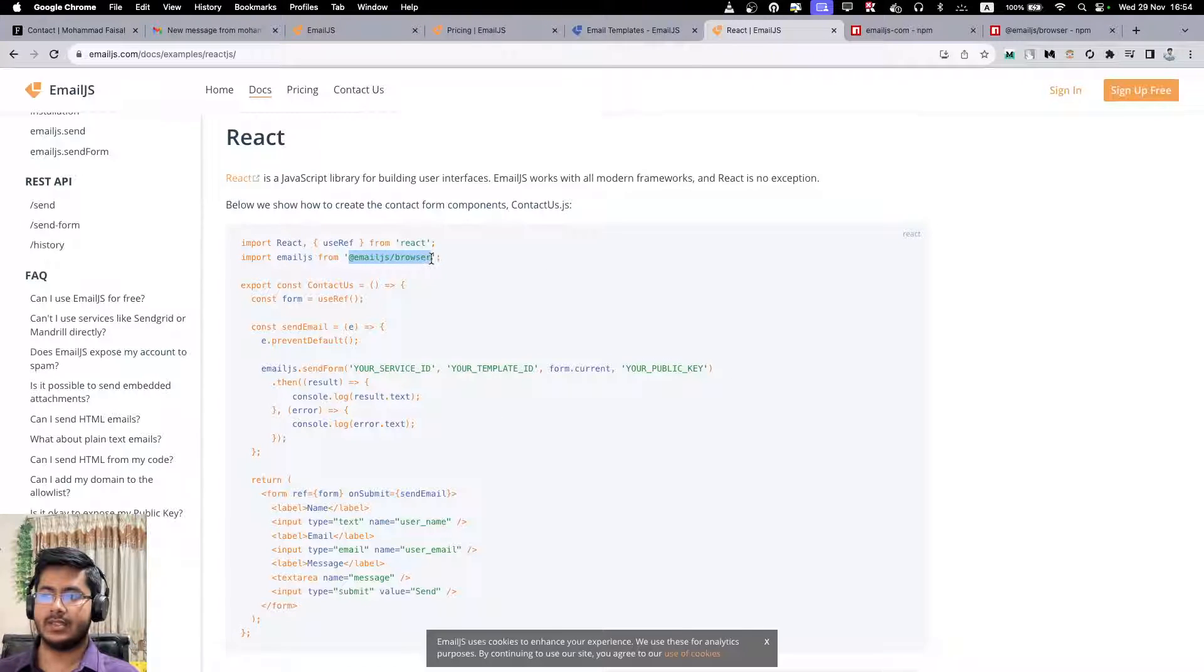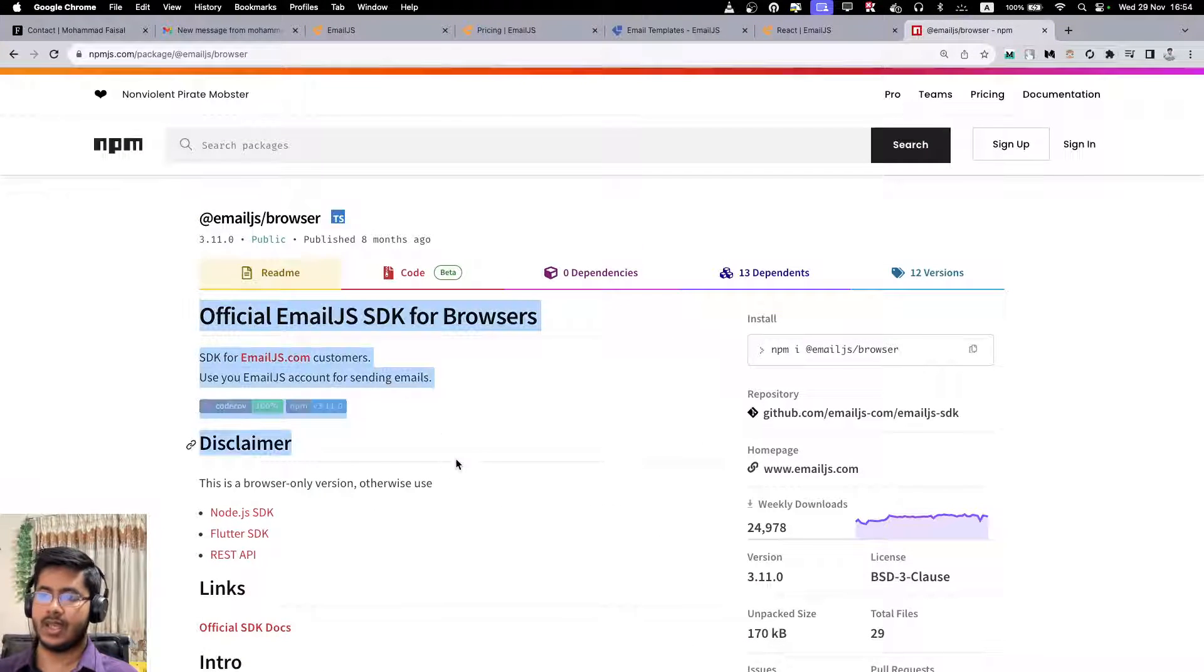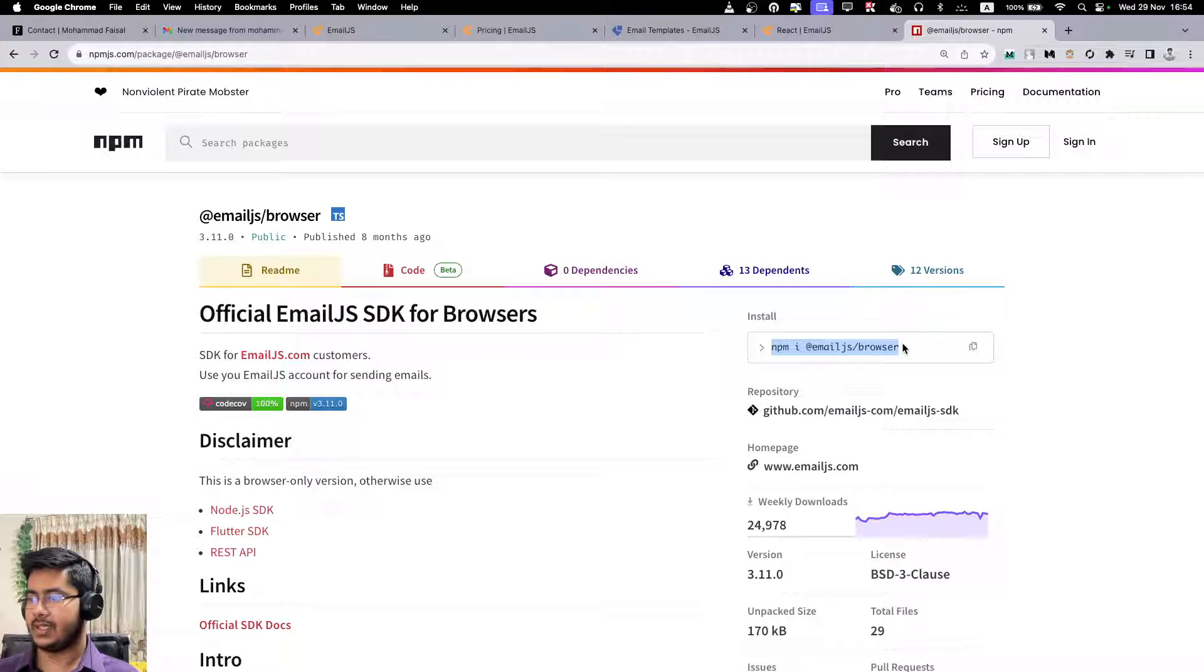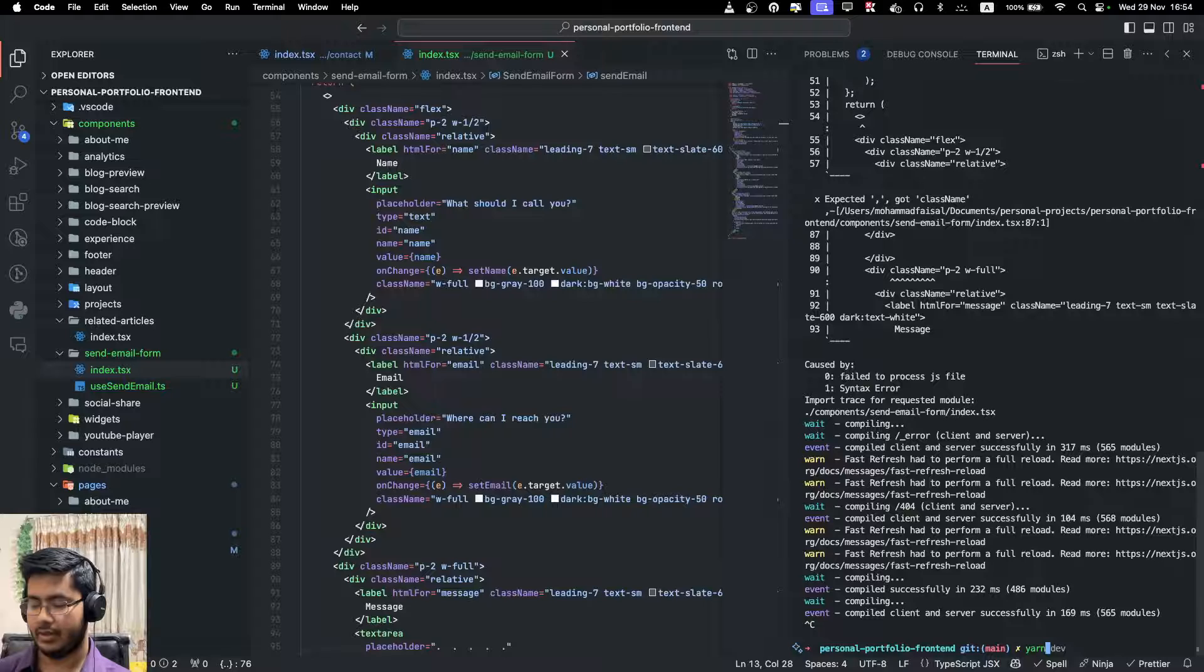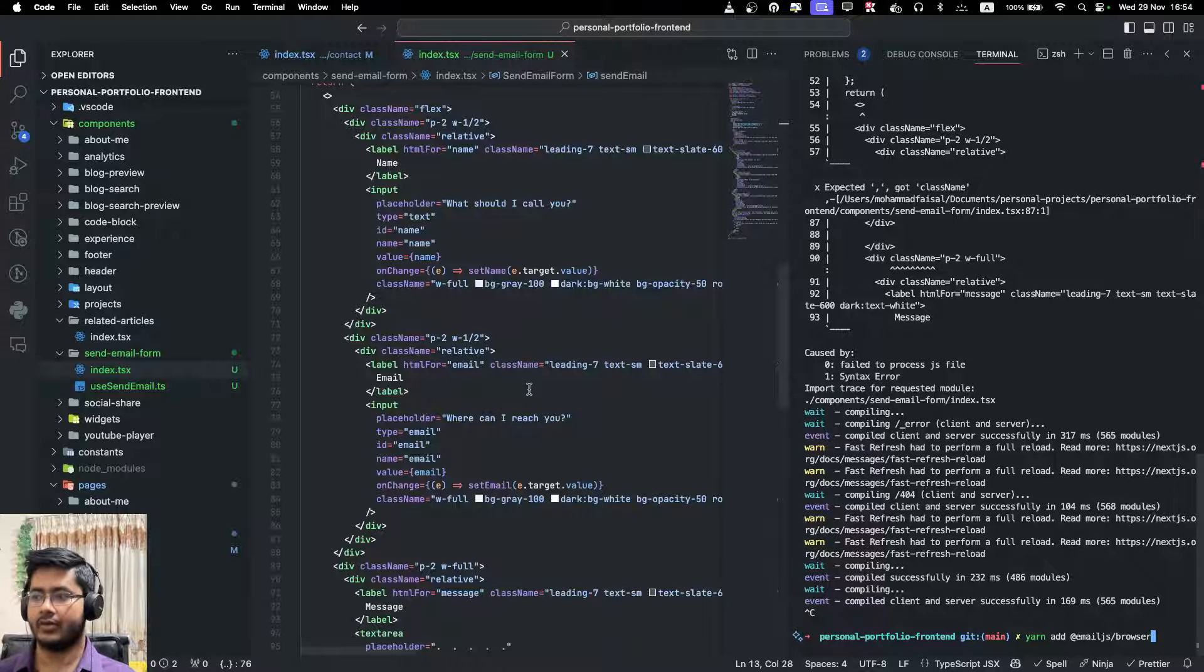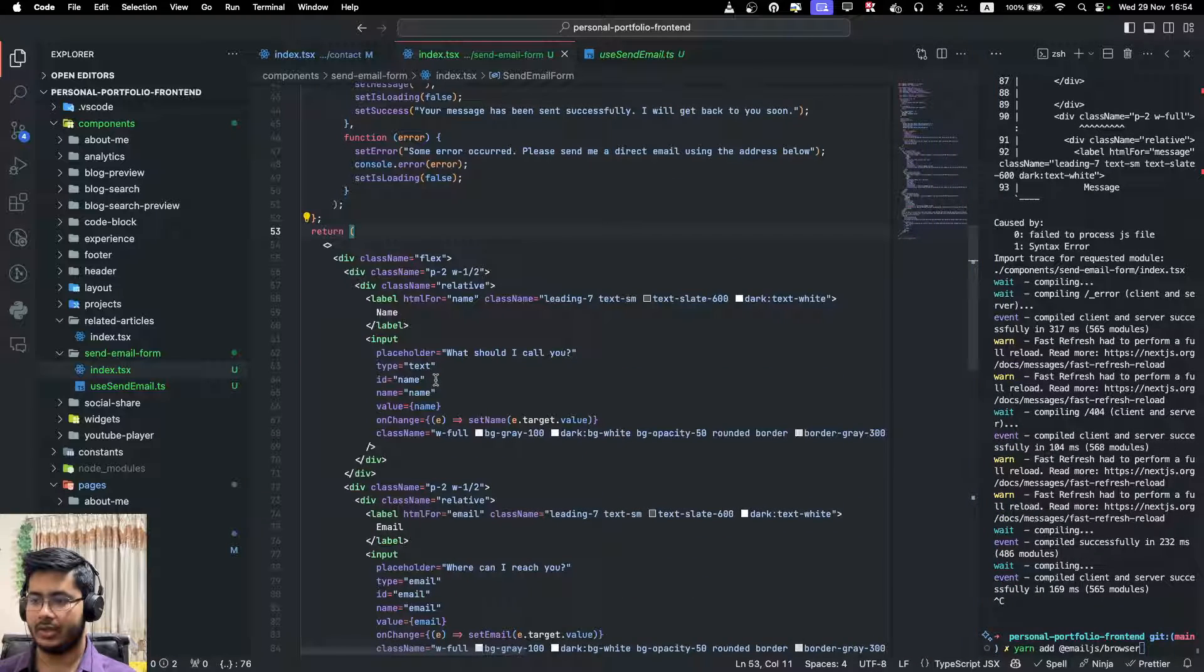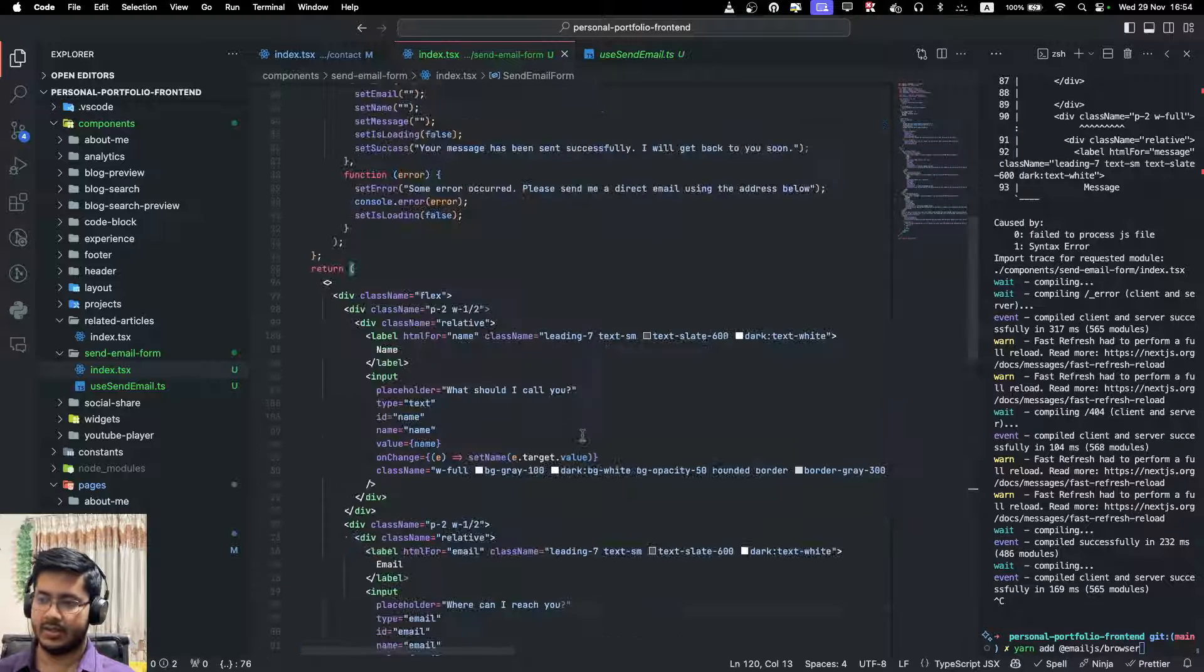So if you go into the react implementation, you will see the actual package we want is emailjs/browser. That is this one: emailjs/browser. They have an older one which is called emailjs-com. So you install this emailjs-browser. If I come to the project, what I will do is I will just add emailjs-browser. I have already done it, so I'm not doing it again.